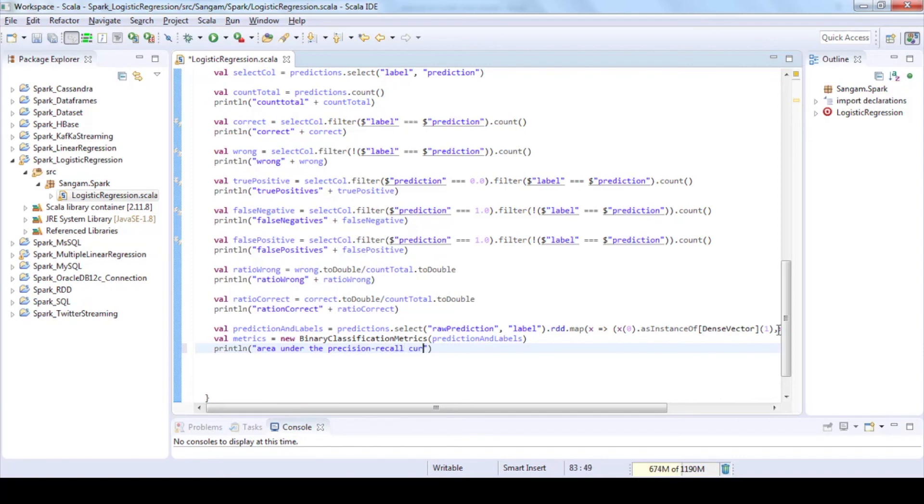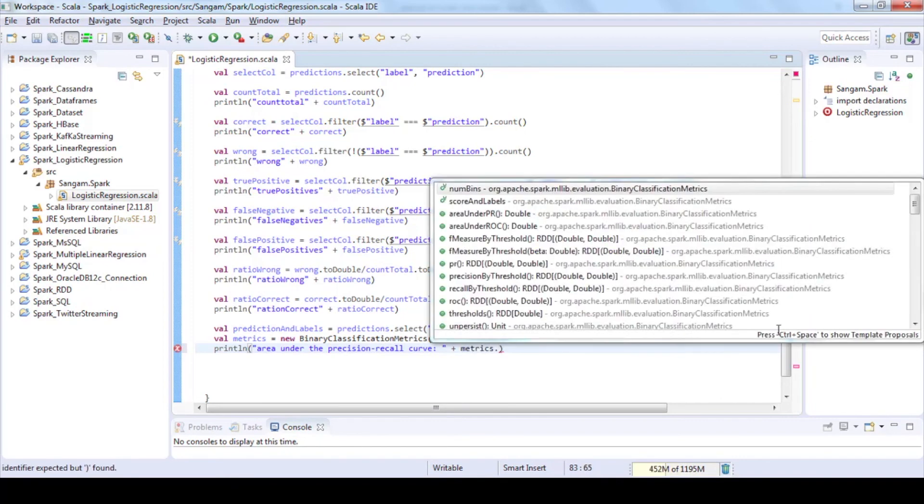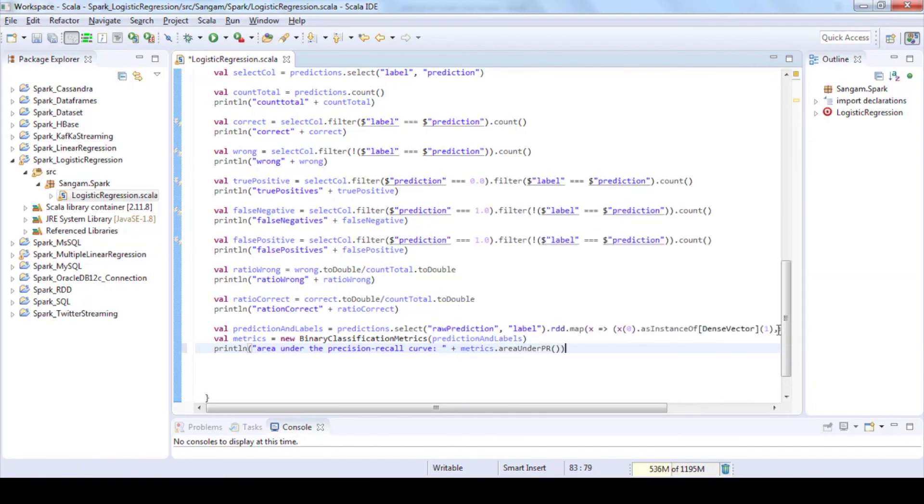Print out the precision recall curve which plots the points for different threshold values by using area under PR method. Print out the area under ROC value.